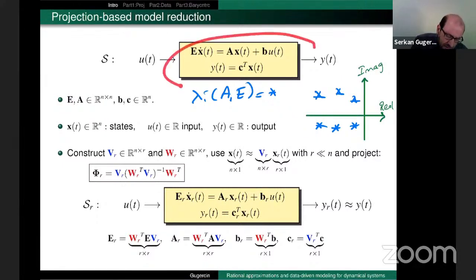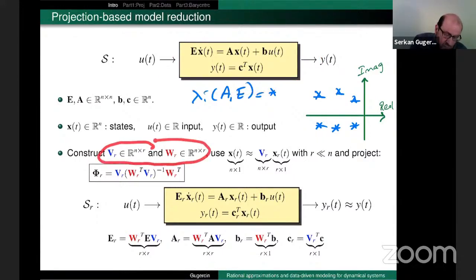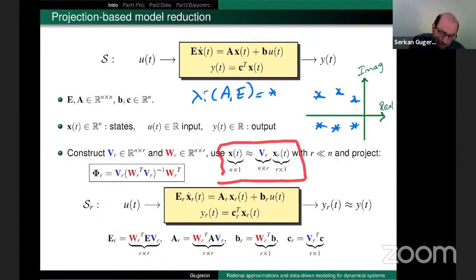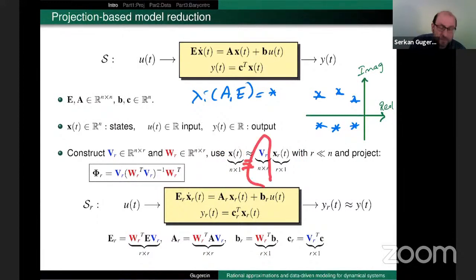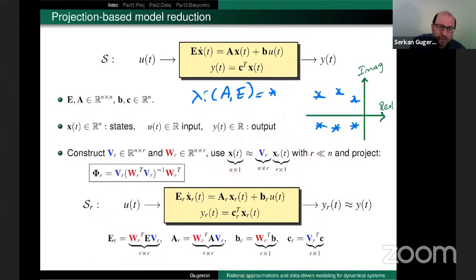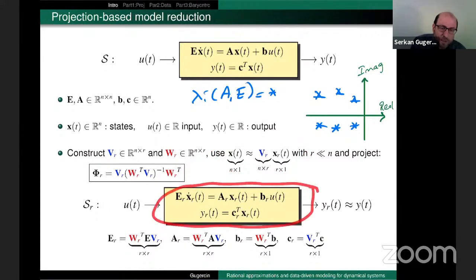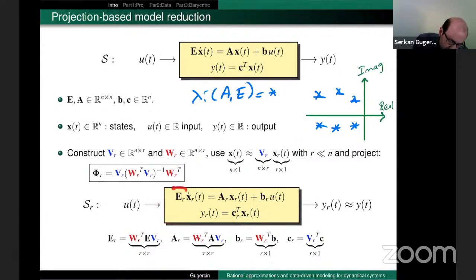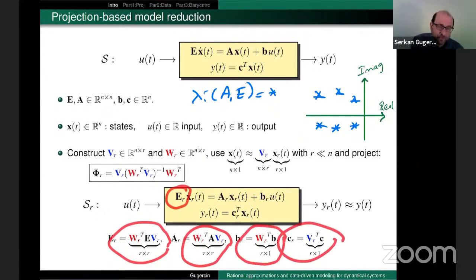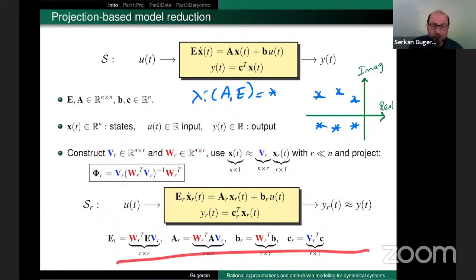The idea is: given such a model, we construct two subspaces V and W. These are bases for some reduction spaces. V is N×R and W is N×R. The fundamental model reduction assumption is that our N-dimensional state approximately lives in this R-dimensional subspace. You plug this approximation into the state equation and enforce a Petrov-Galerkin condition, yielding the reduced model with reduced quantities: Ê_r = W^T E V, Â_r = W^T A V, B̂_r = W^T B, Ĉ_r = C^T V.